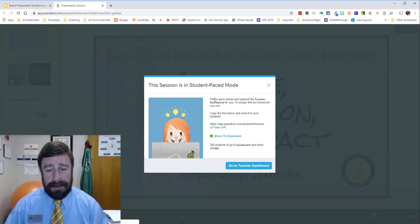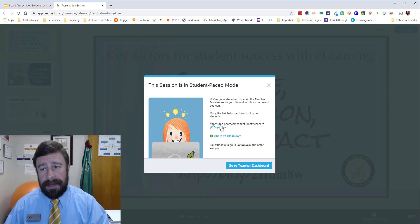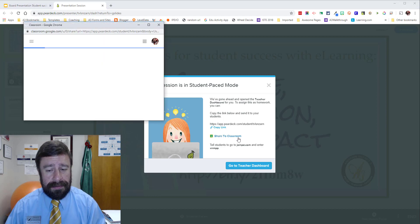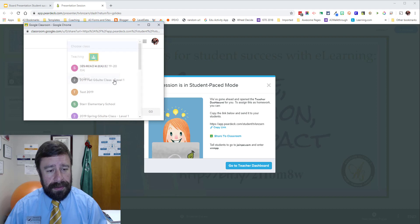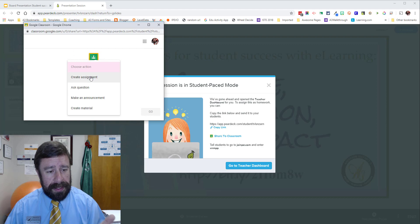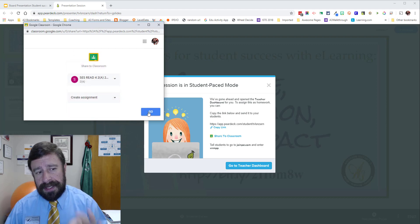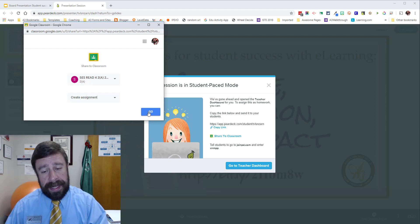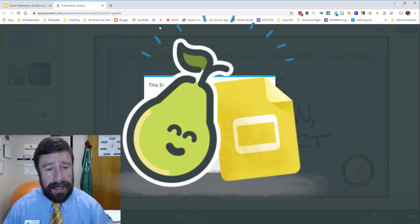Here in the student pace mode, it has the link. So if I want to copy this link and email it or post it somewhere, or I can share it directly to Google Classroom from right here — this takes the students directly into their student pace. We'll make an assignment or an announcement — however you want to do it — so it makes it very simple to take it to student pace directly into Google Classroom. Love that partnership that Pear Deck and Google have.